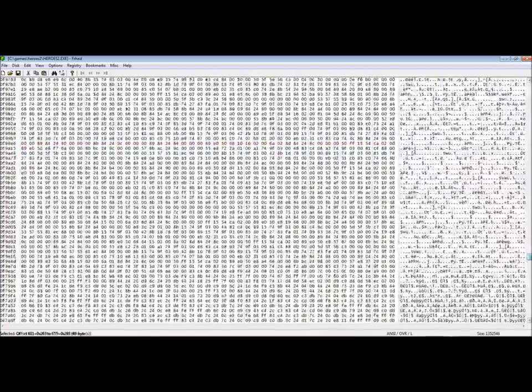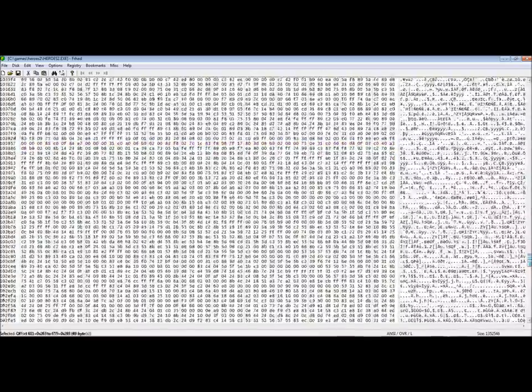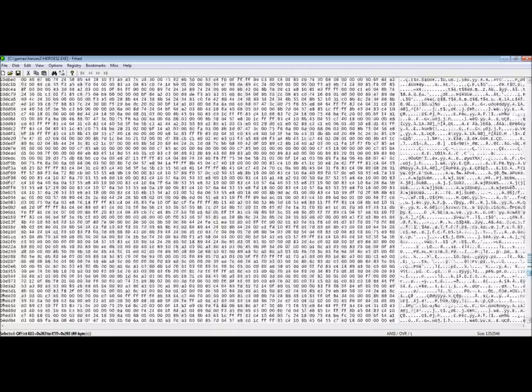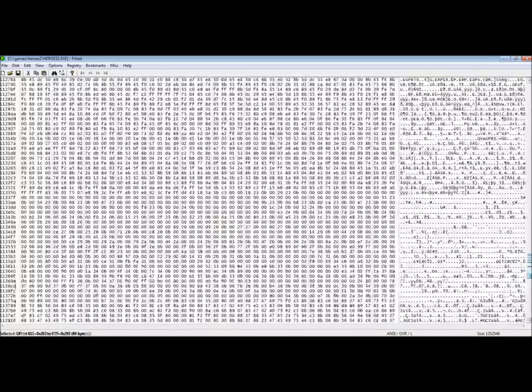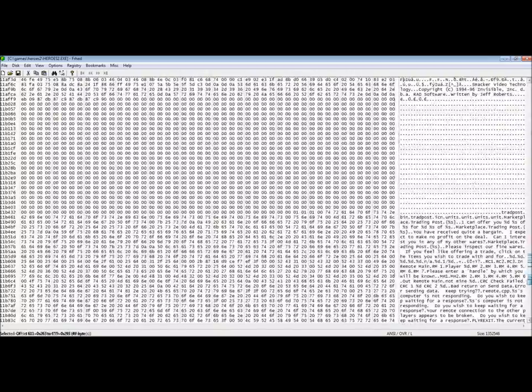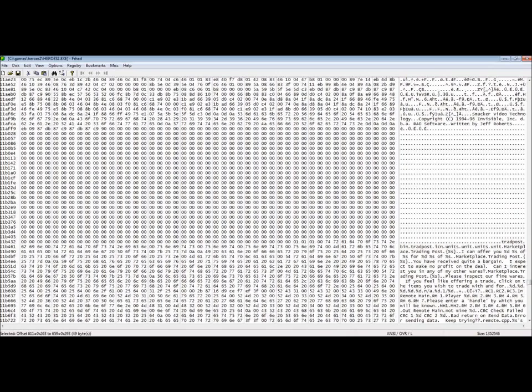Scroll all the way down. And we see another copyrighted technology. Smacker Video. By Rad Tools.